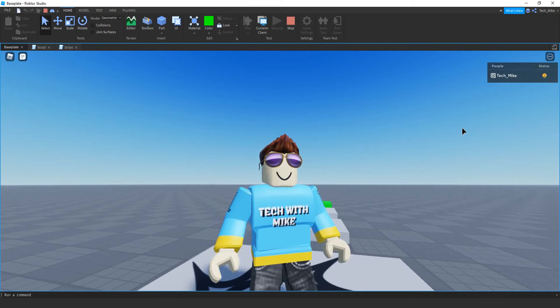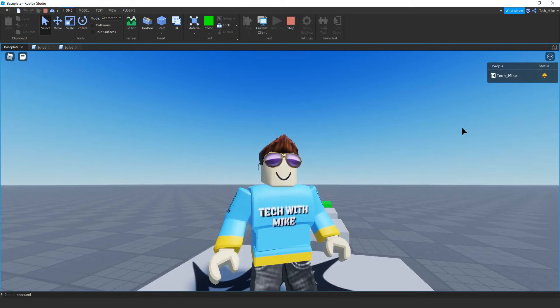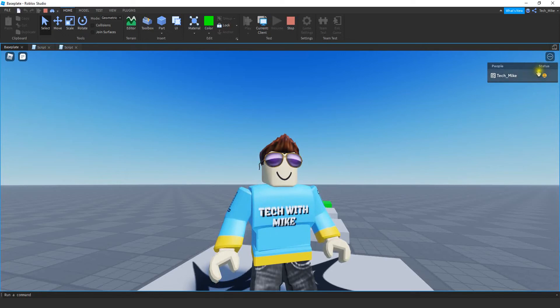Welcome back to another Roblox Studio tutorial. In today's video, I'm going to show you how you can use emojis in your leaderboards.